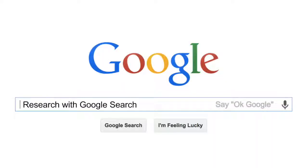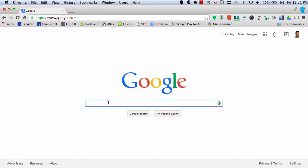Google Search has some really cool features and tools to help you when you're doing your research. Let's take a look at Google Books.